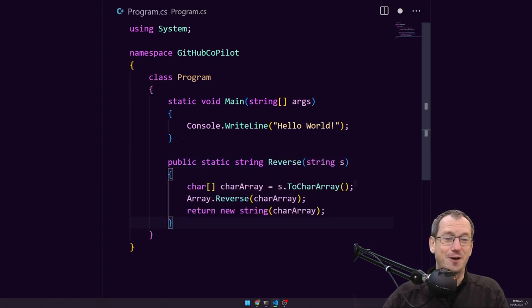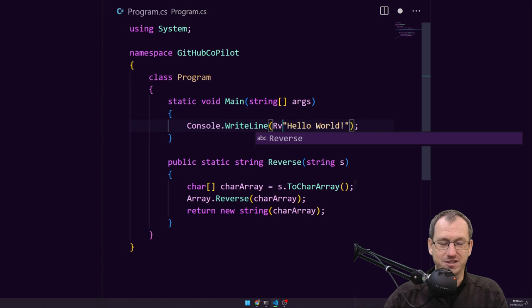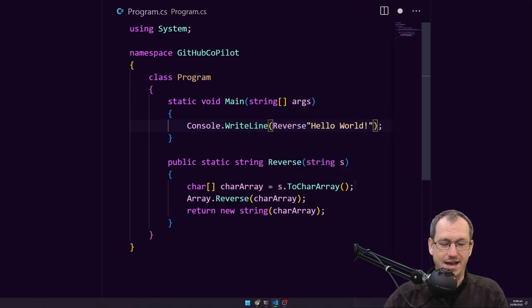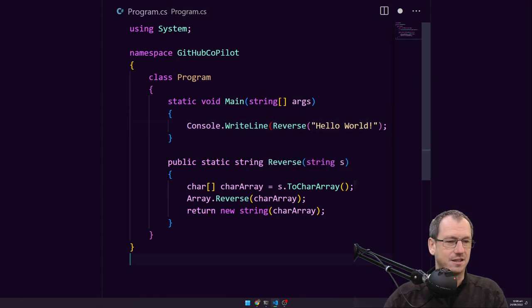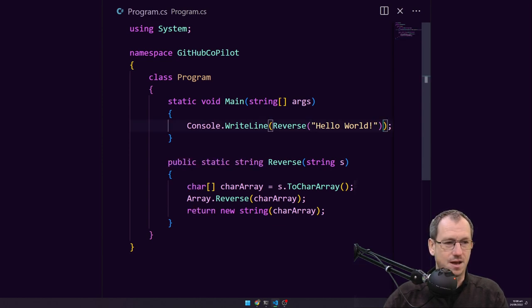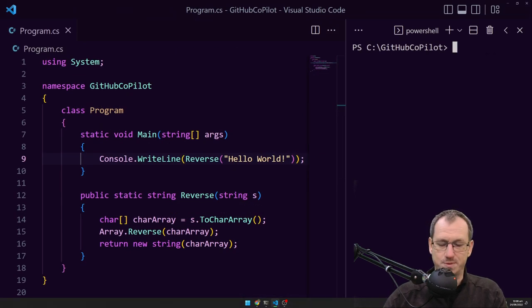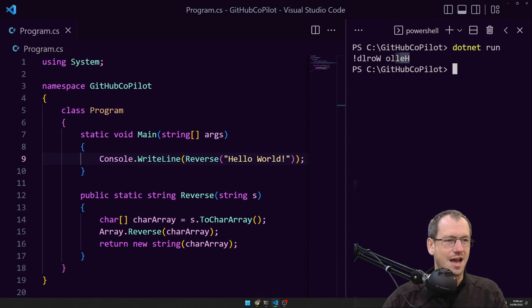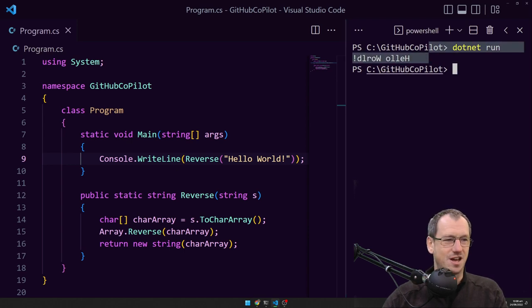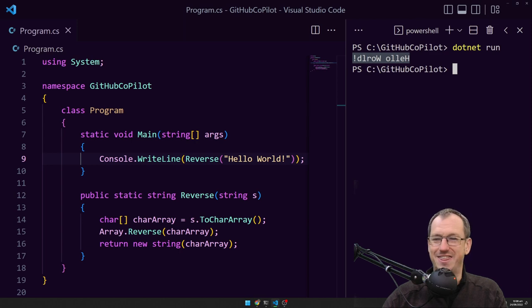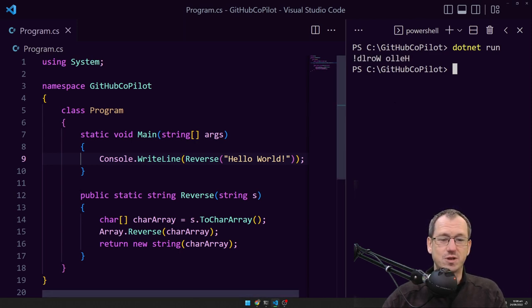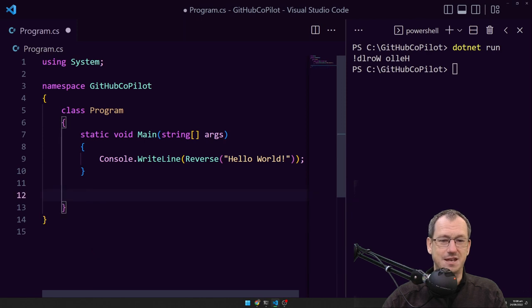So if I hit tab, I've now got that function in there and I could then just call that on here like so and then if I bring up the console here we should just be able to run this and indeed it has reversed the hello world. We can see that there. So that was quite a straightforward easy one. Let's do something a little bit more complicated maybe.